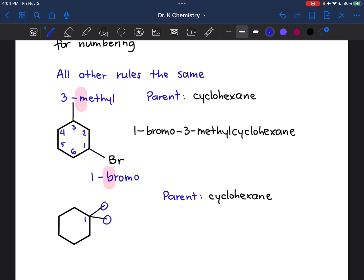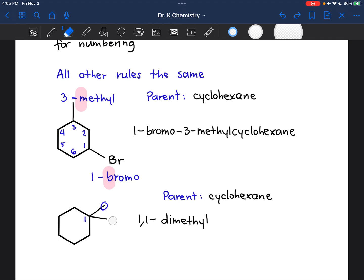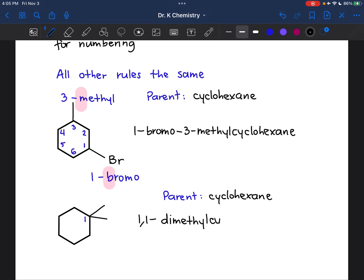But be careful here because there are two substituents here. They appear on the same carbon, but they are two individual substituents. So here I do want to number them. I'm going to call this 1,1 to indicate that they're both attached to the same carbon. And then I want to say dimethyl to indicate that I have two methyl groups in this molecule — methyl because each one of them contains only one carbon. So that becomes 1,1-dimethylcyclohexane.